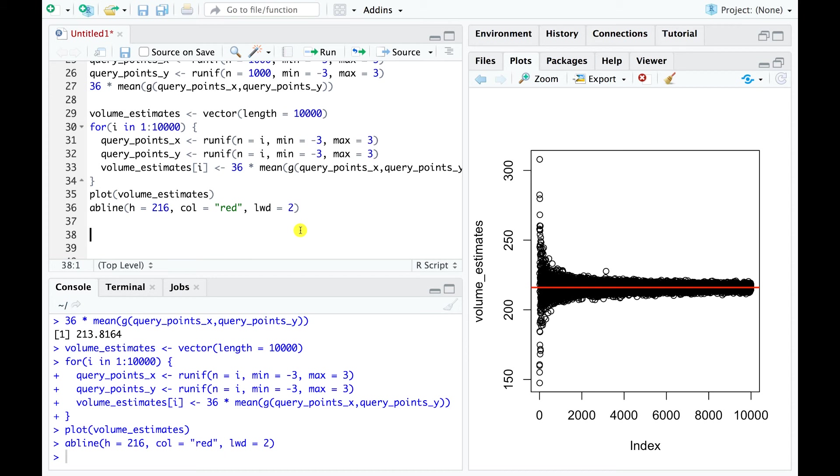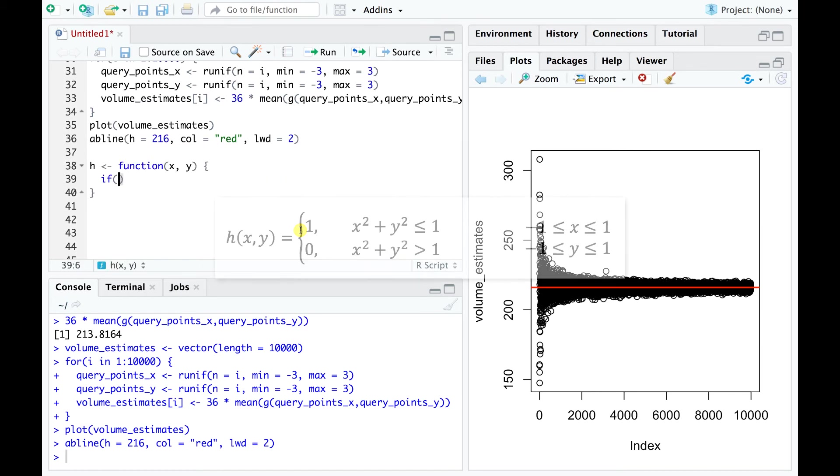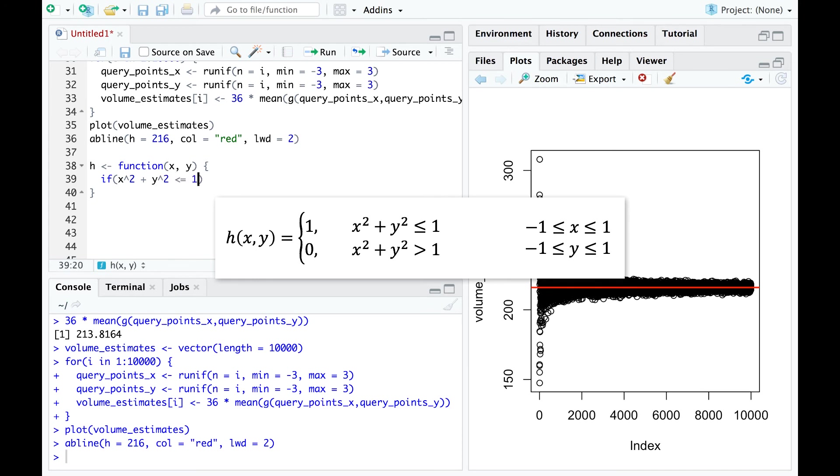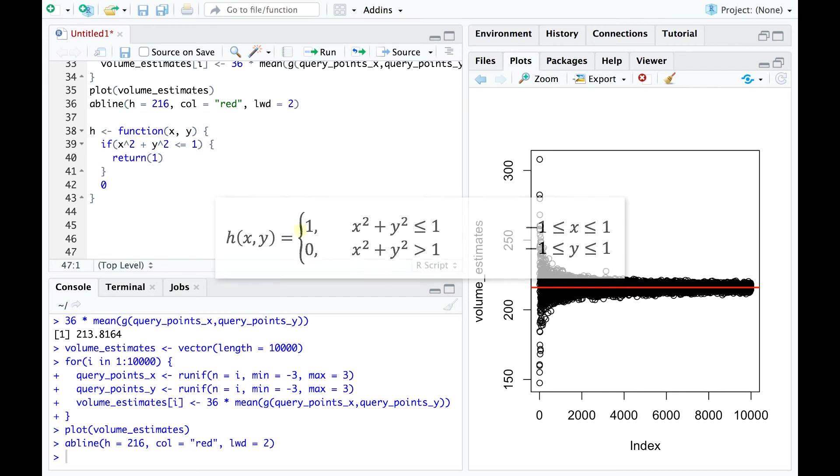Now, at the beginning of this video, I mentioned that Monte Carlo integration can be used to estimate pi. To accomplish this, we just need to define an appropriate function. Take for example the following definition. The value of this function is zero, except when both x and y are within a circle of radius 1 centered at the origin. In that case, the return value is 1.